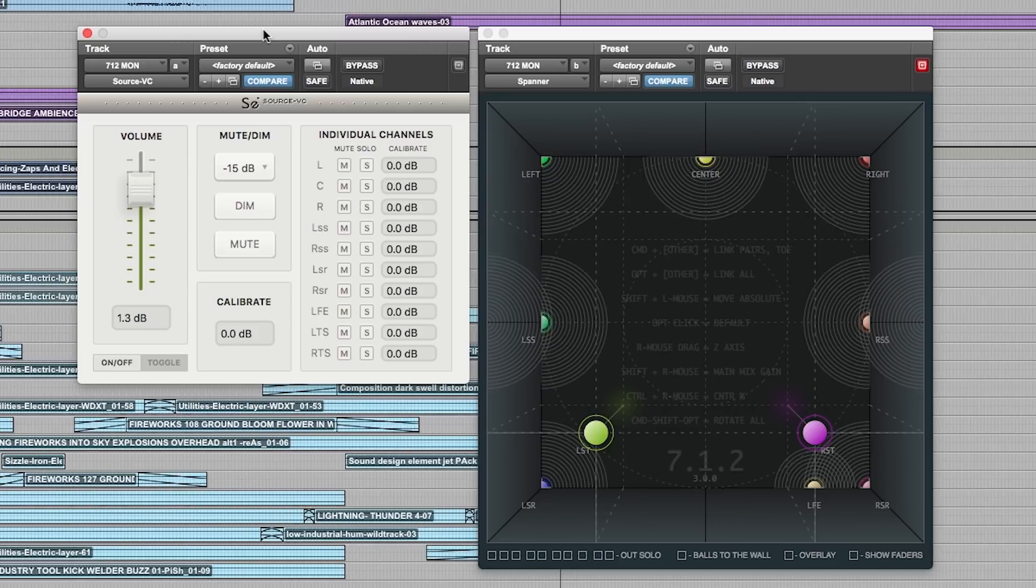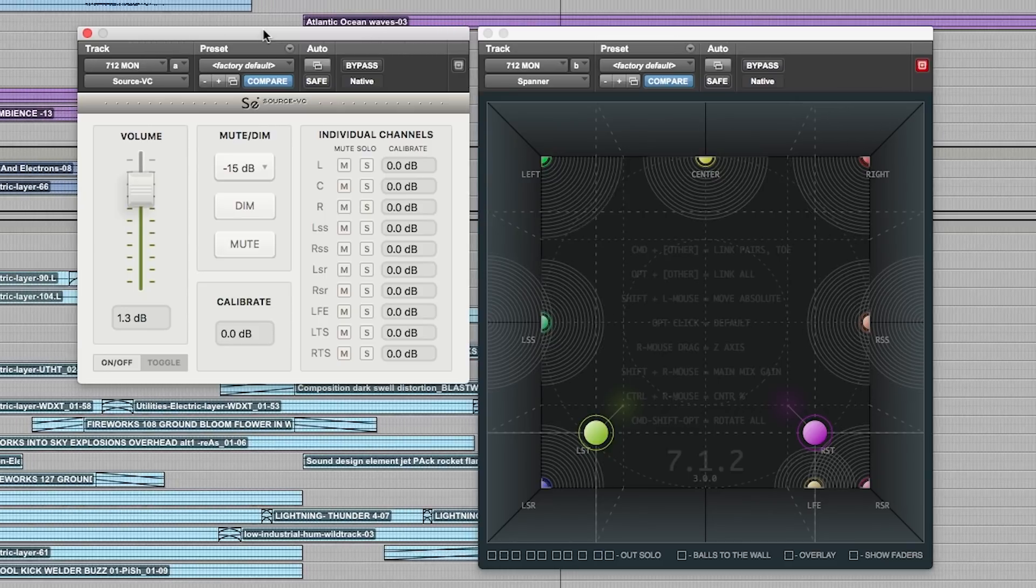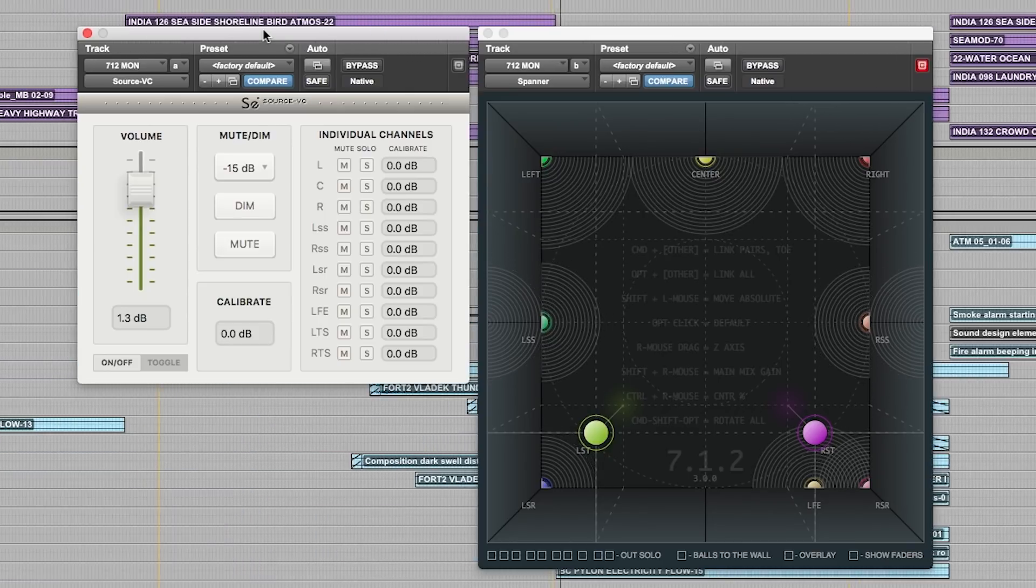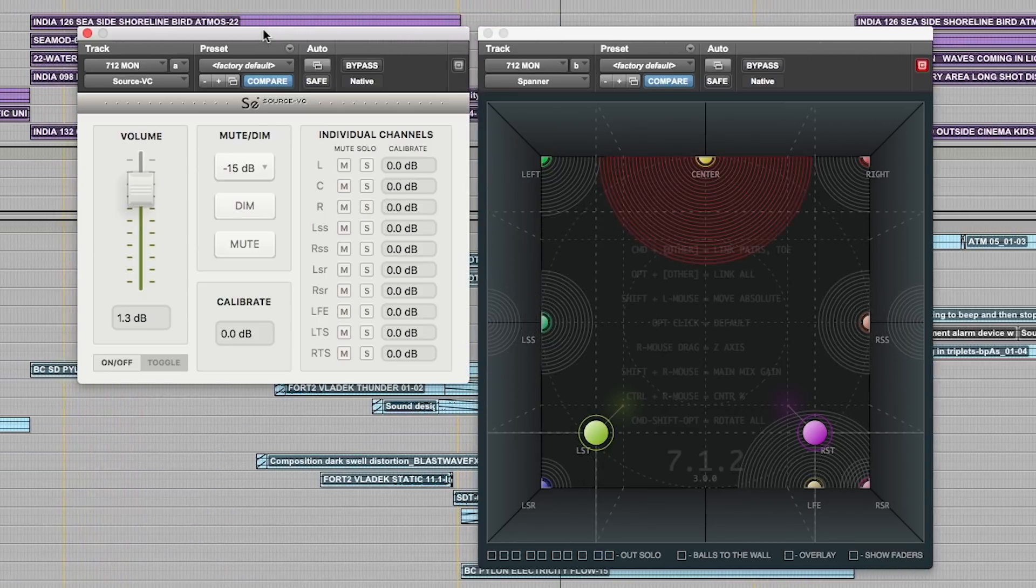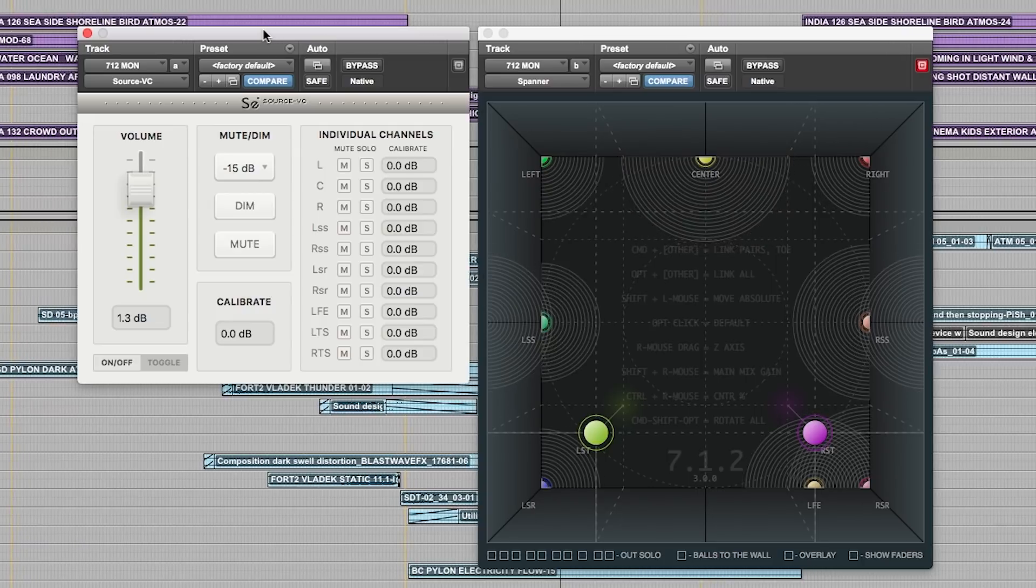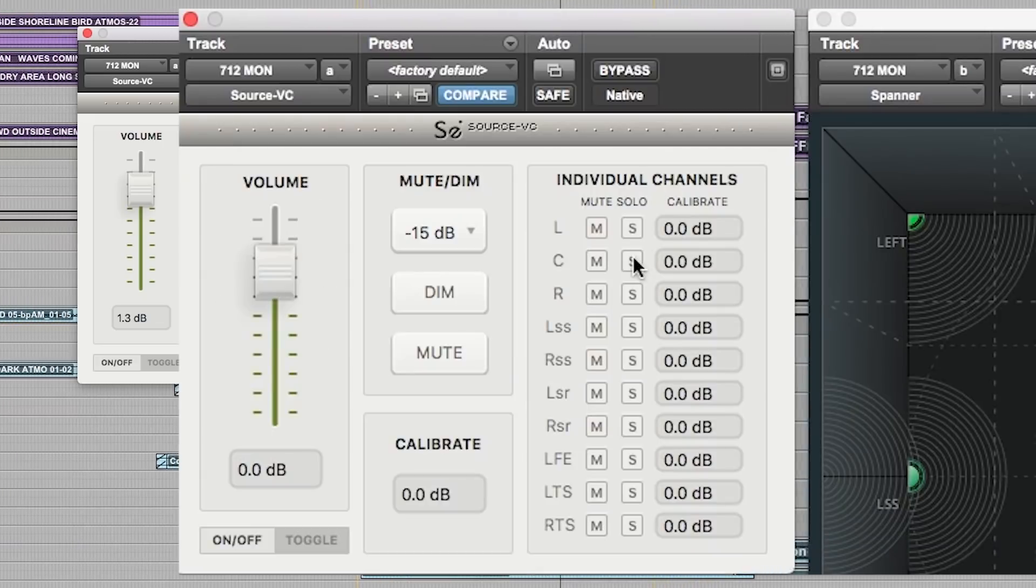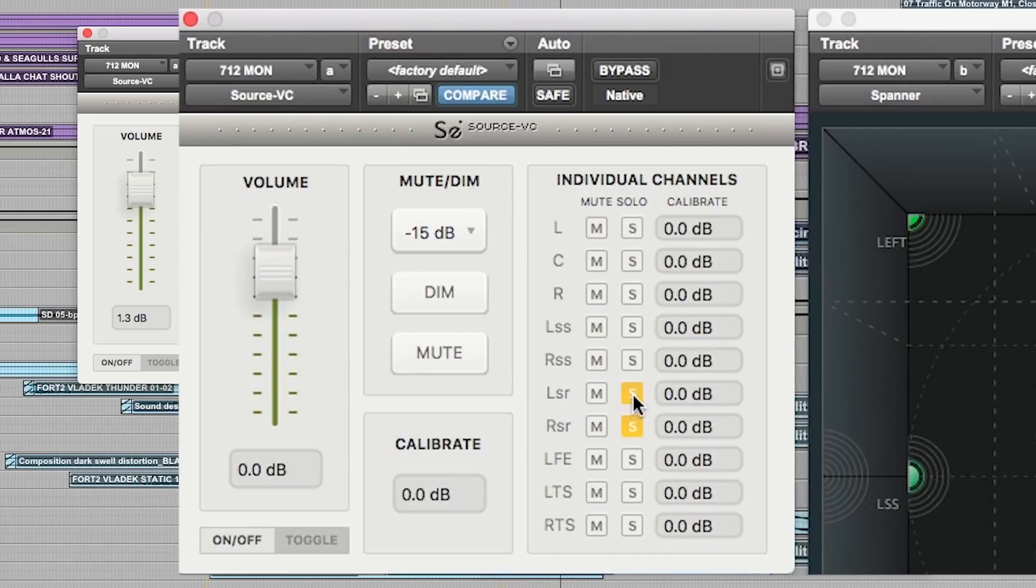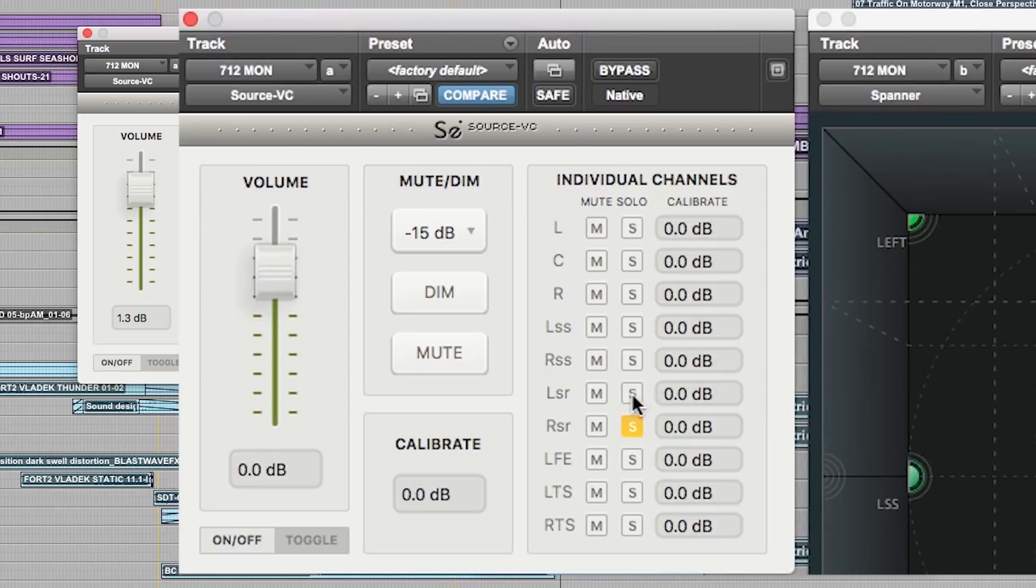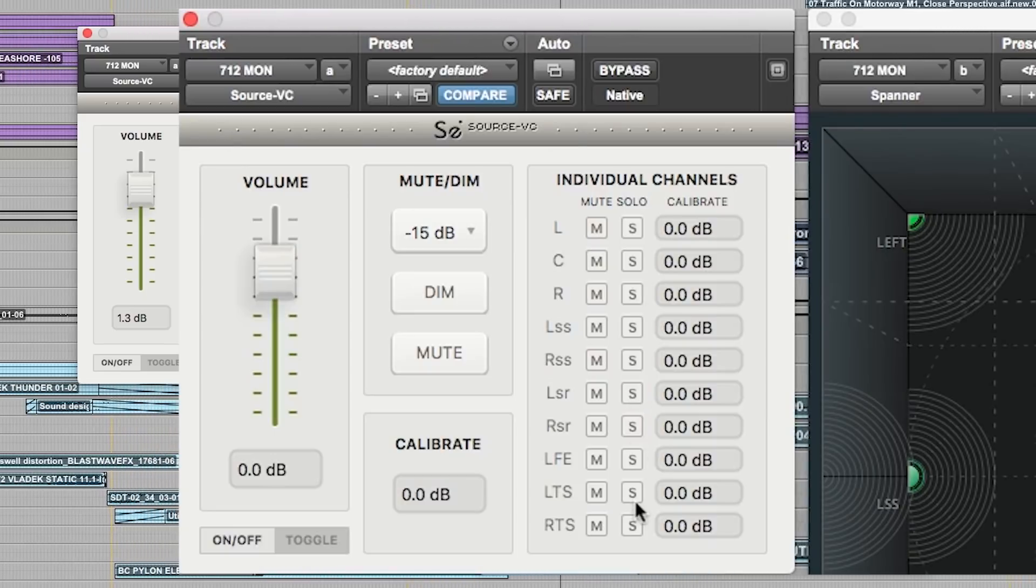Here I'm using Spanner to show the various speaker outputs on this 7.1.2 mix. I can solo and mute any speaker on the monitor path and control the overall level on the faders.